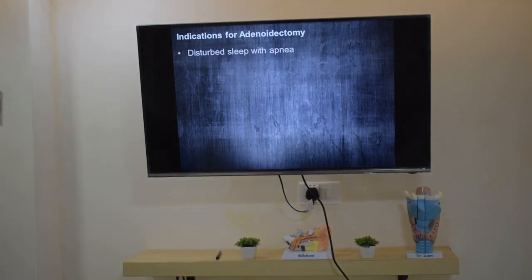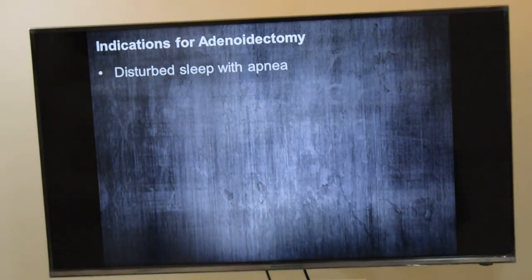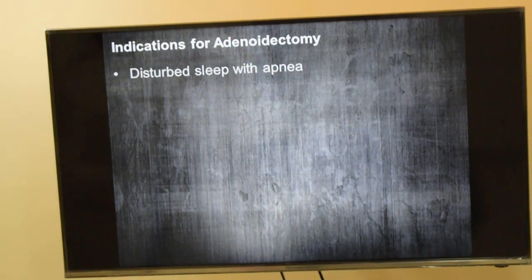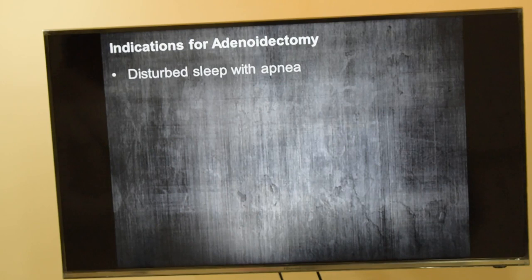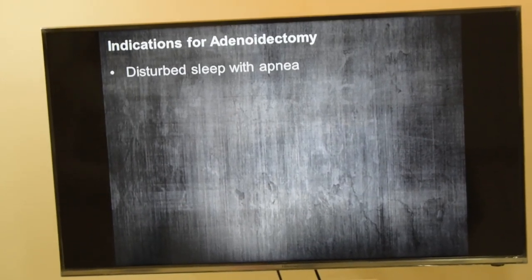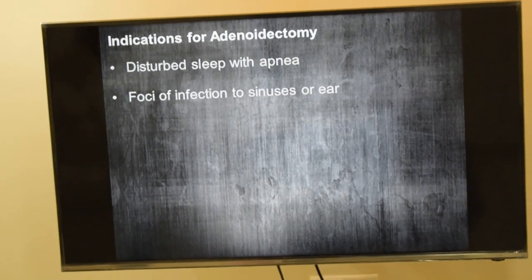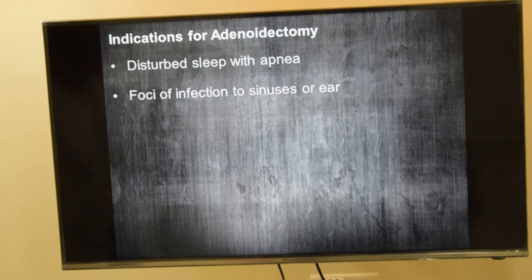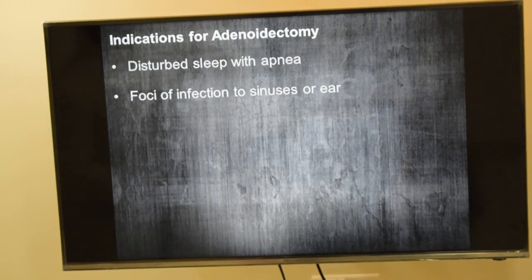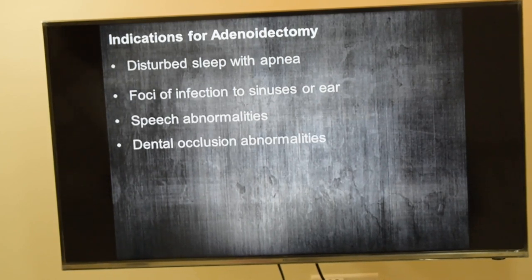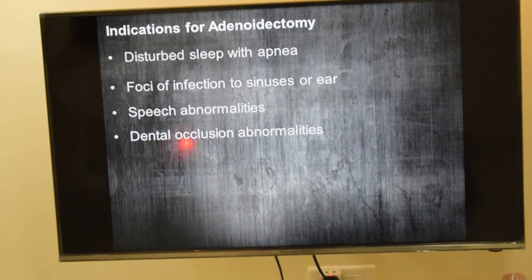The indications for adenoidectomy are: the adenoid is enlarged and obstructing, the child has disturbed sleep with apneic episodes and wakes up from sleep due to lack of oxygen; second, the adenoids form a focus of infection transmitting to the sinuses or ear with secondary effects; and third, speech abnormality.